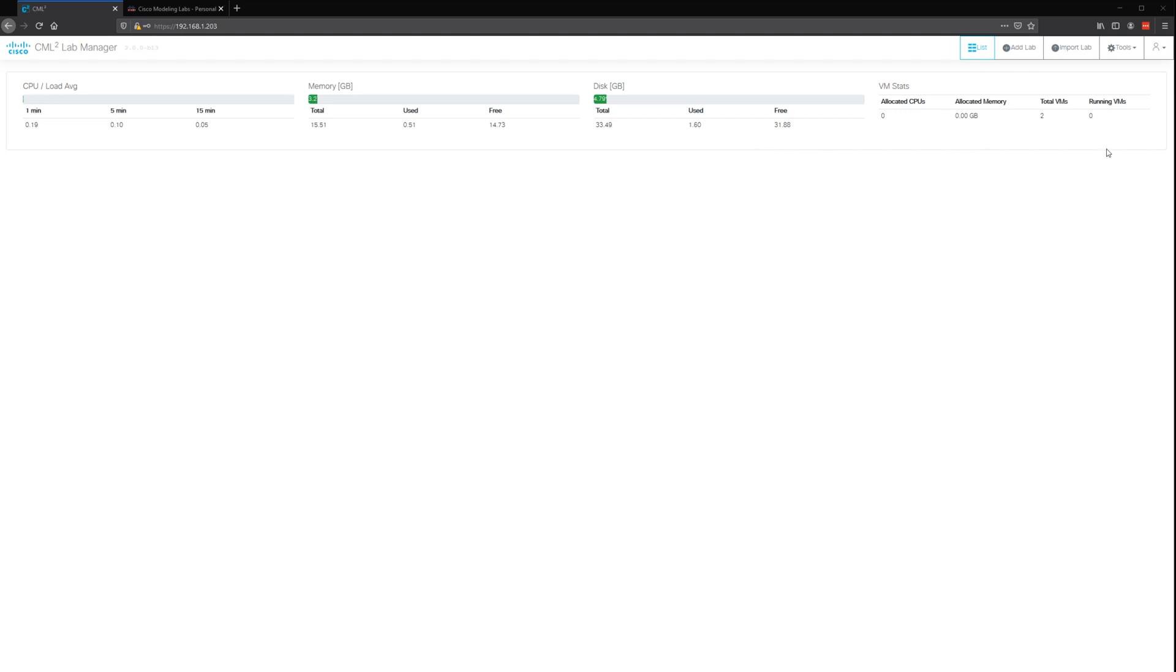It's very easy to use. This is the dashboard. As you can see, we have the status of the CPU usage, memory, disk, all that stuff.